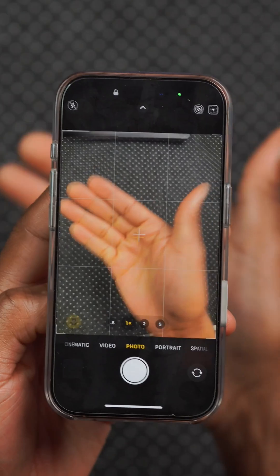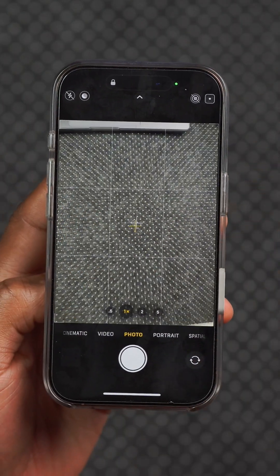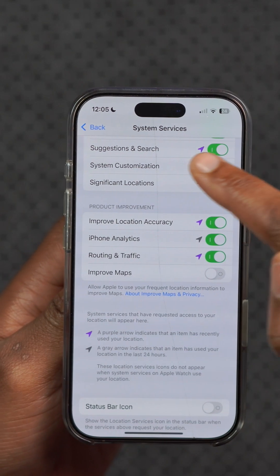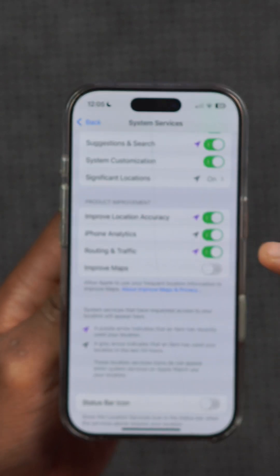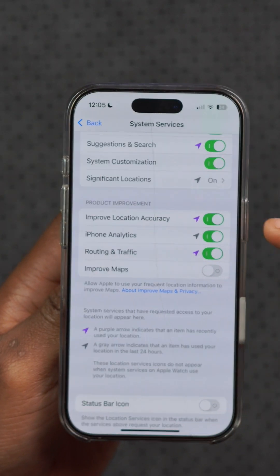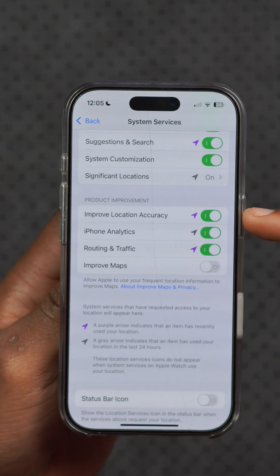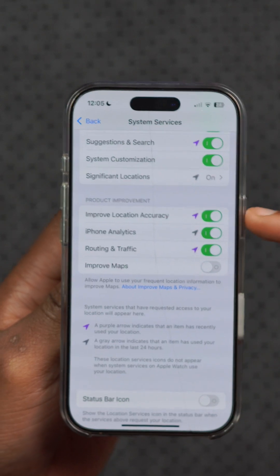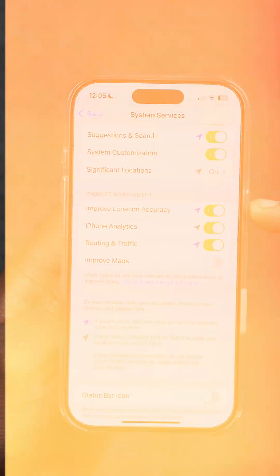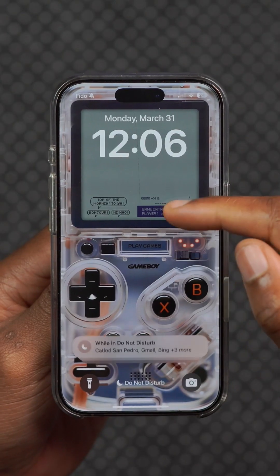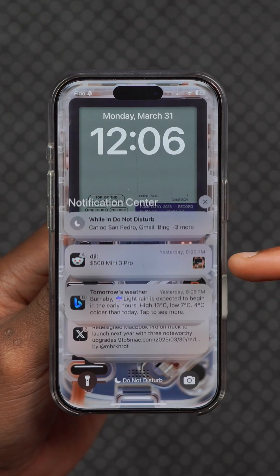This update also fixes an issue where the Camera app would open to a blank or black screen — it's now working normally. If you go into Settings, Privacy and Security, then System Services, there's a new toggle you can turn on for improved location accuracy.